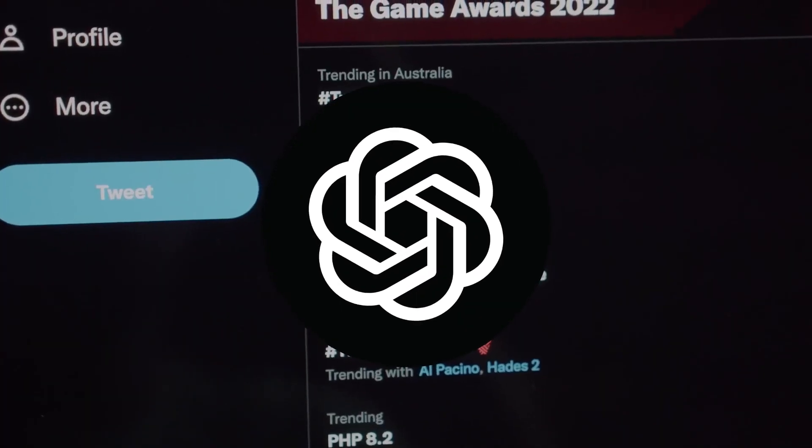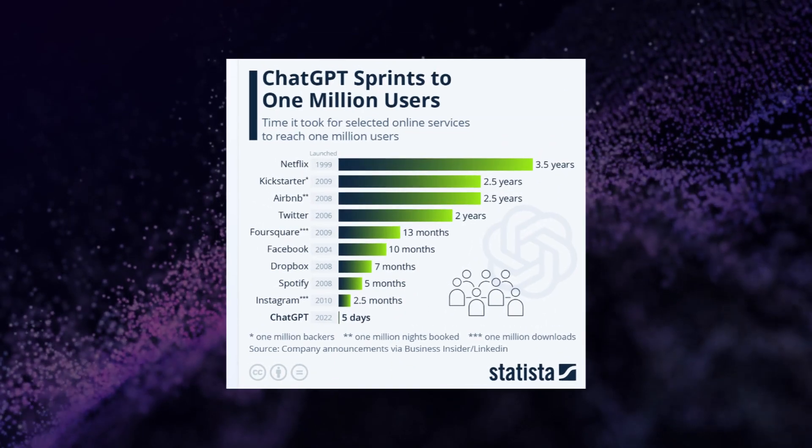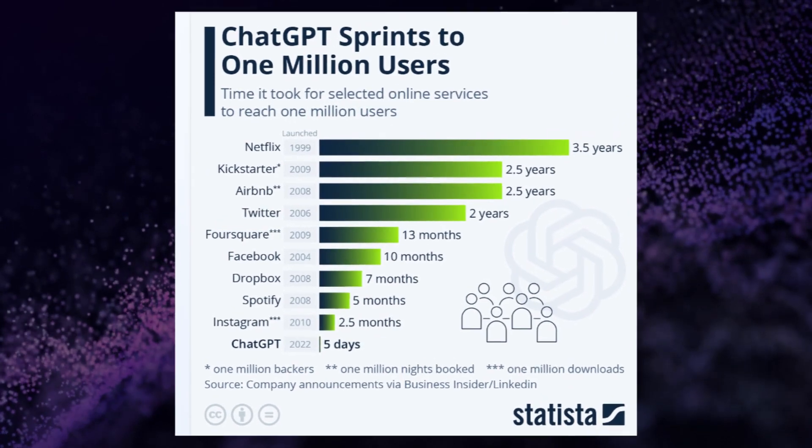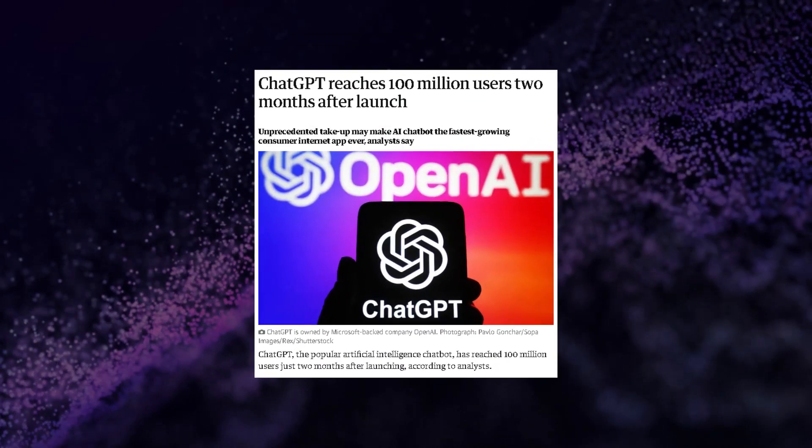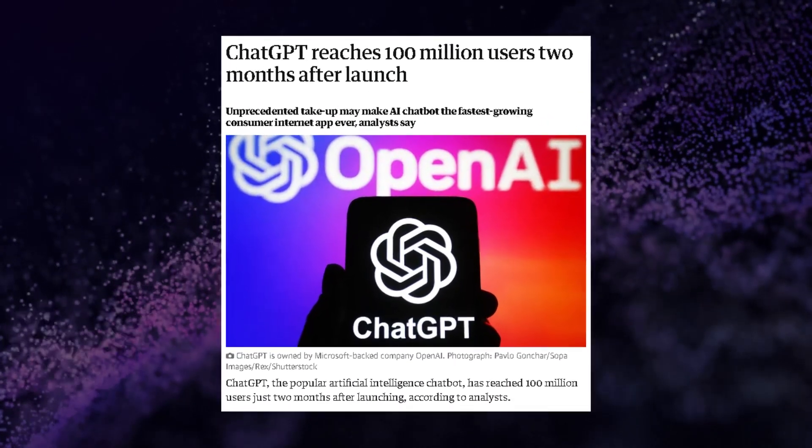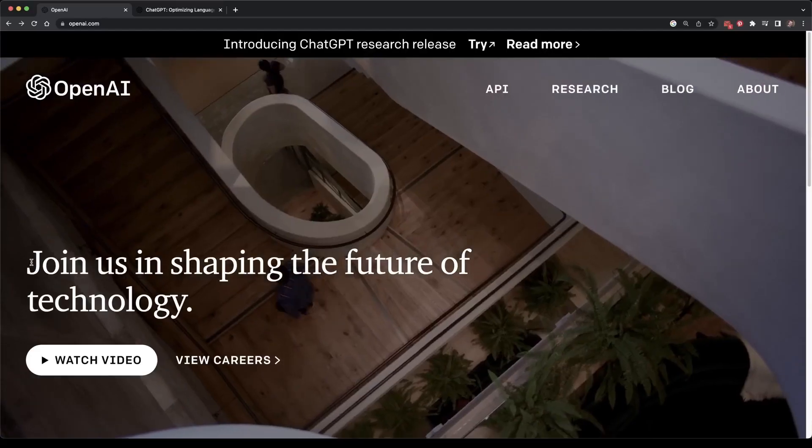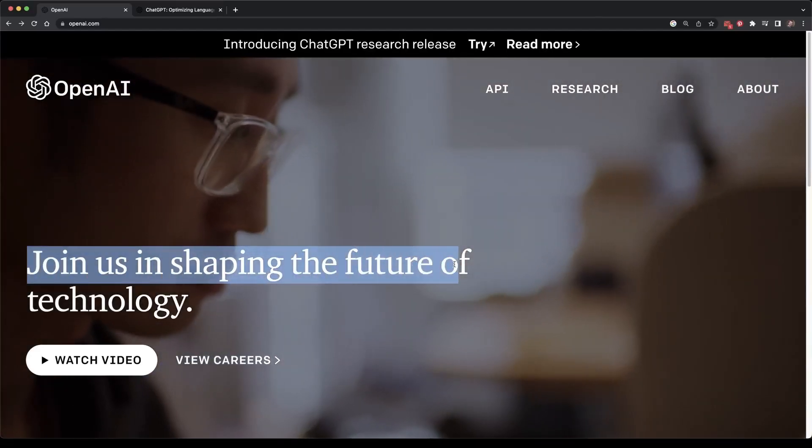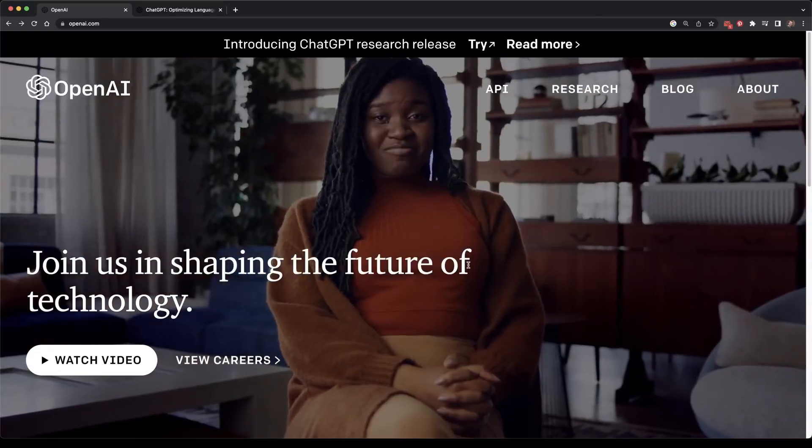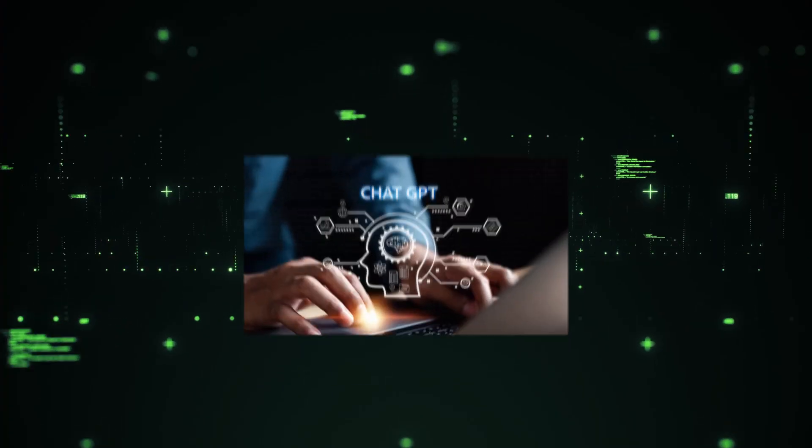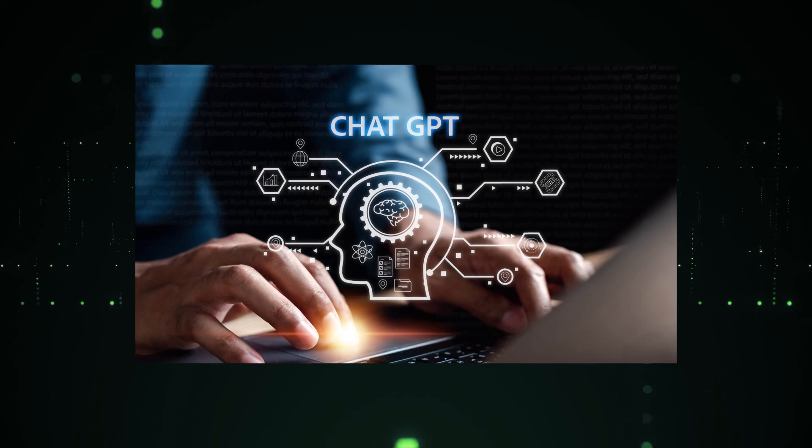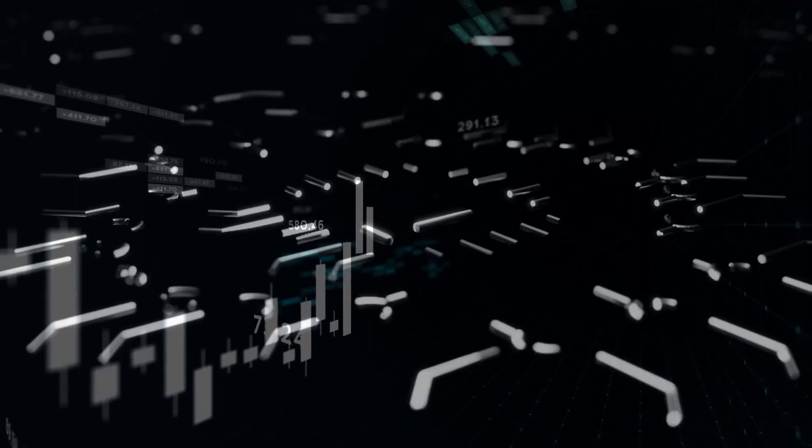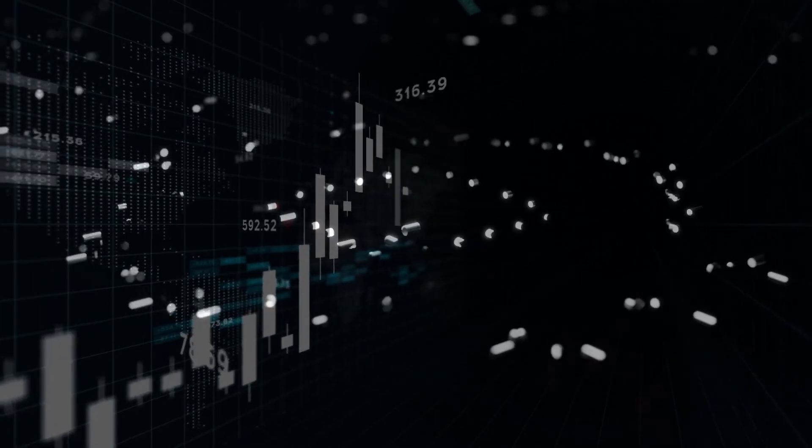ChatGPT achieved a significant milestone of attracting 1 million users in a mere 5 days after its launch, and subsequently amassed a user base of over 100 million by February 2023. At present, ChatGPT boasts an impressive count of 13 million daily users, solidifying its reputation as one of the world's fastest-growing platforms and an extraordinary invention in the realm of AI.